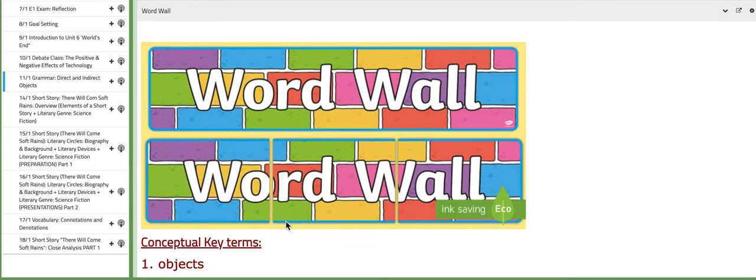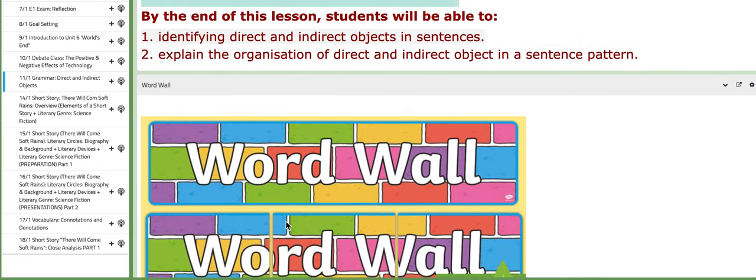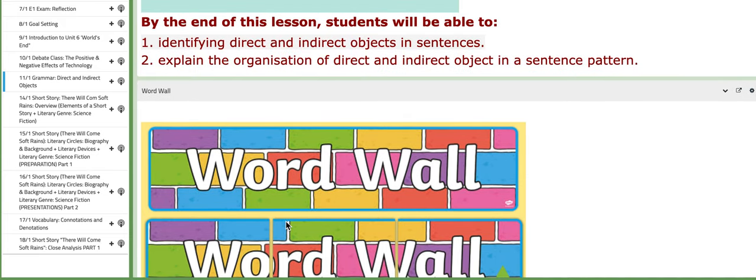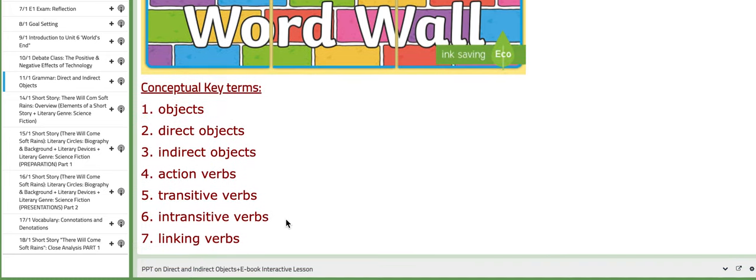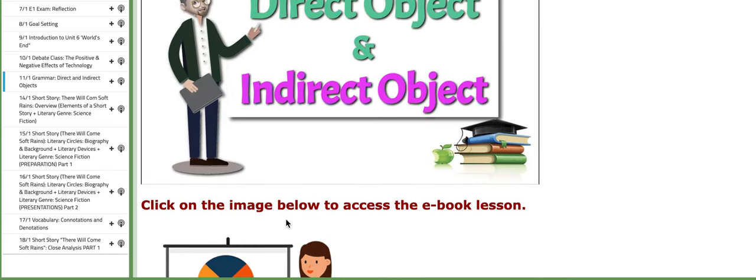which is direct and indirect objects. You will identify them in sentences and explain their organization in a sentence pattern. As for the key terms, we have objects, direct objects, indirect objects, action verbs, transitive verbs, intransitive verbs, and linking verbs.